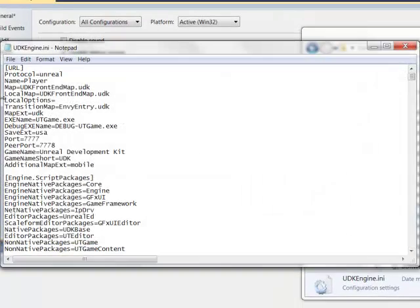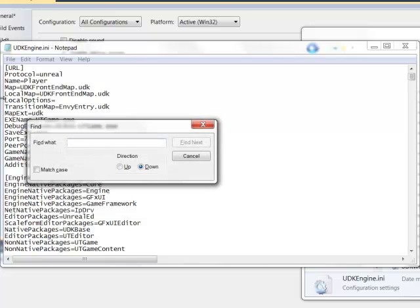Once this is open, click Control F to search. And we're going to look for Unreal ED. Find next.